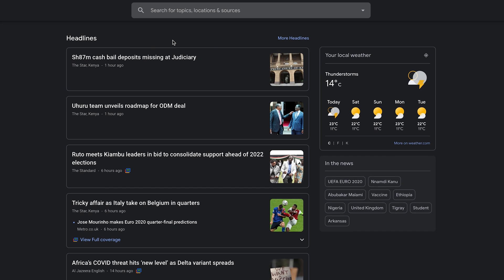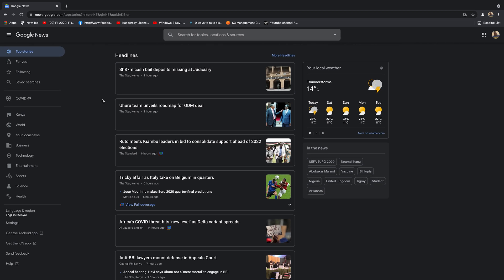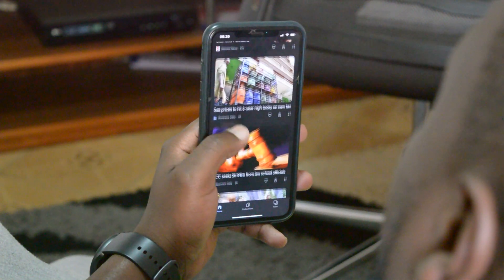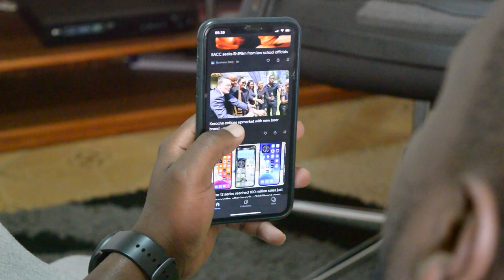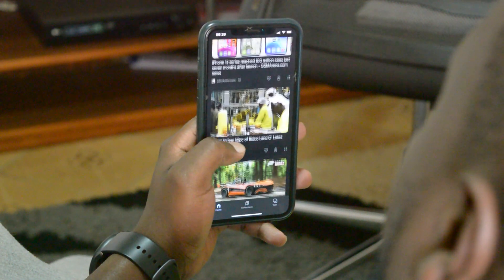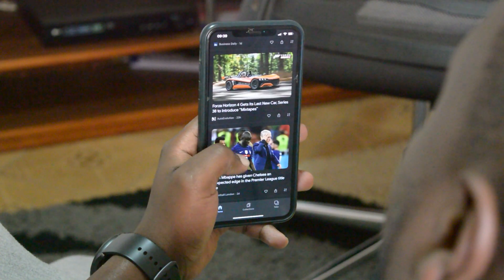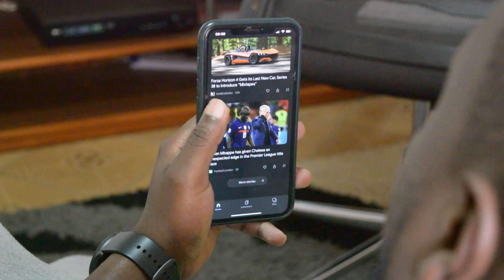Currently I'm in Kenya, so you can see all the news from Kenya. Now in case you want to read Google News from another location, or maybe you've traveled to another location and you want to see news from that particular location, you can change your location in Google News to get news from a different region in the world.